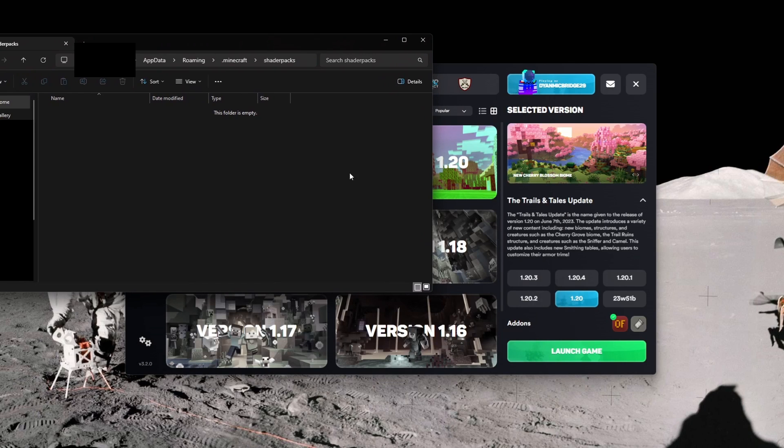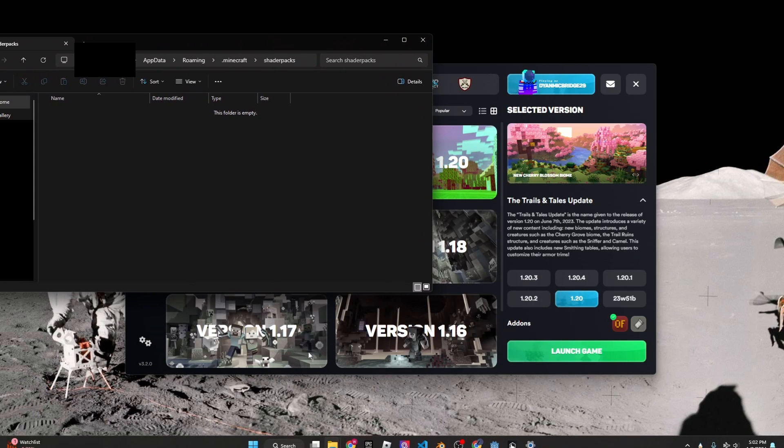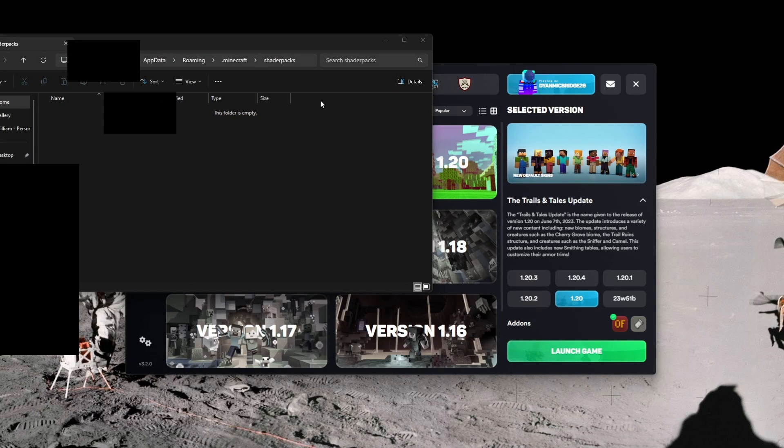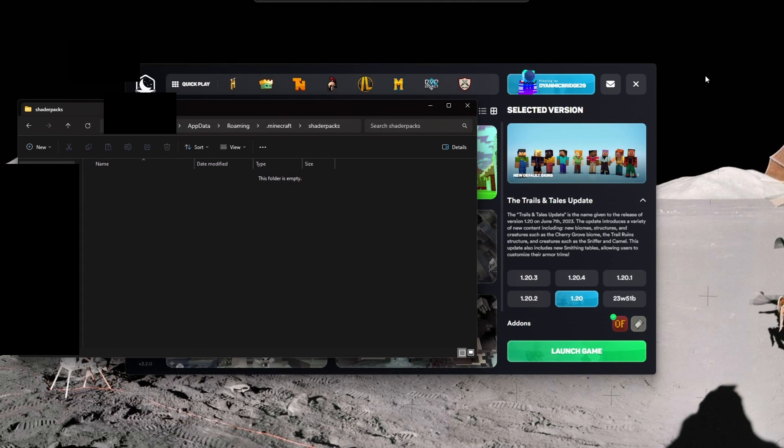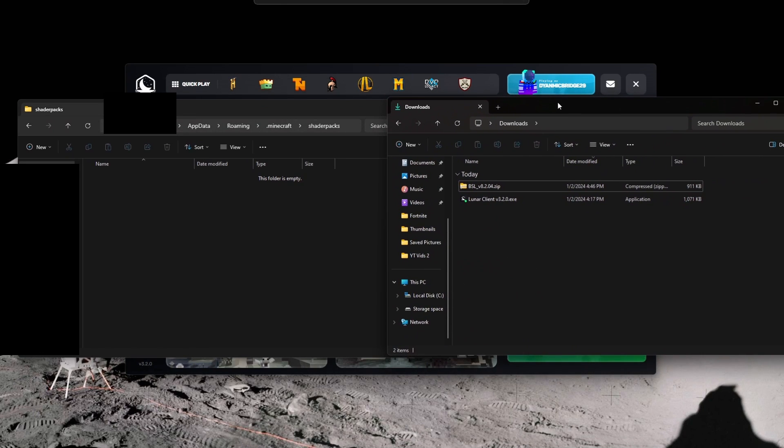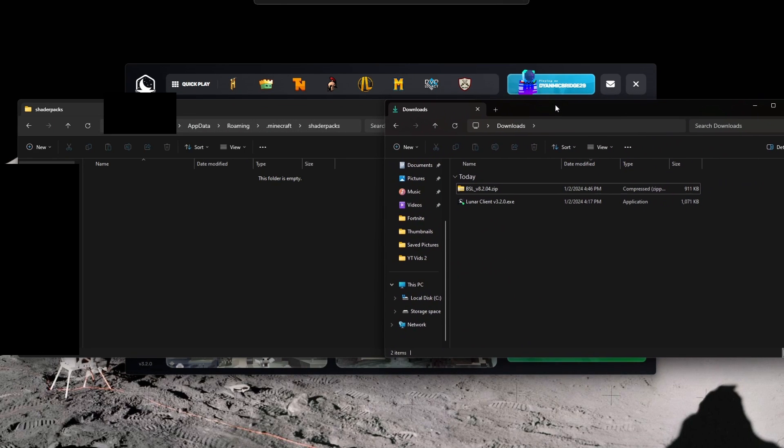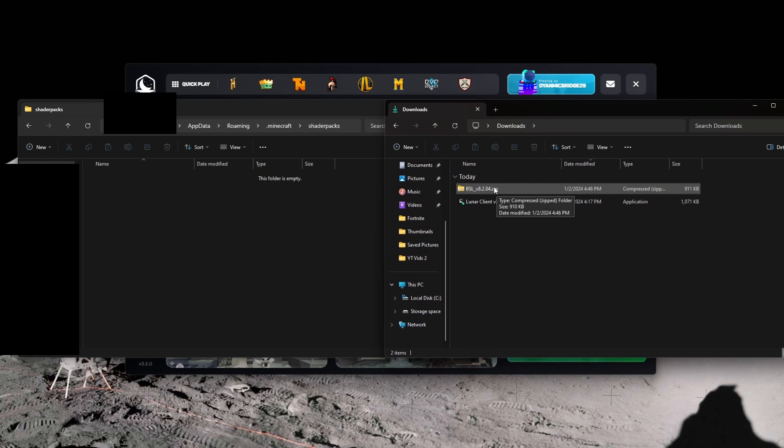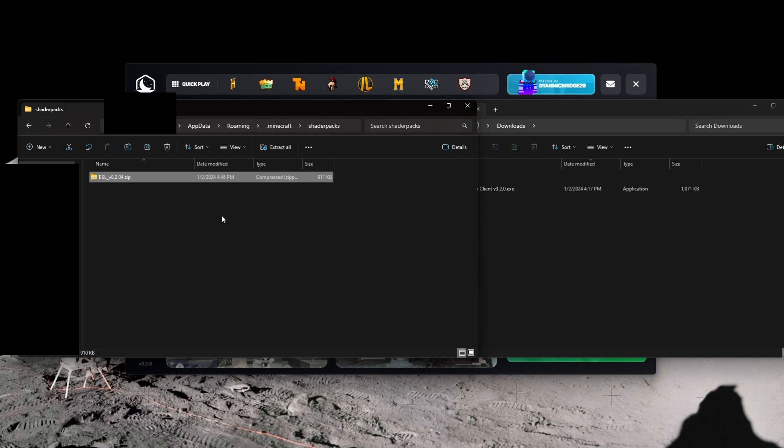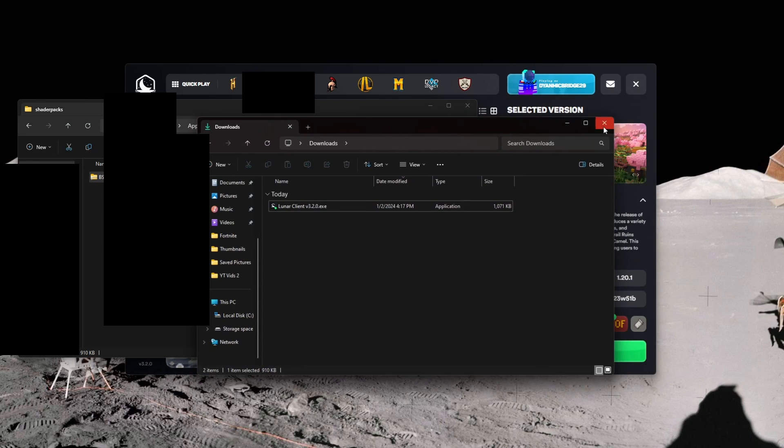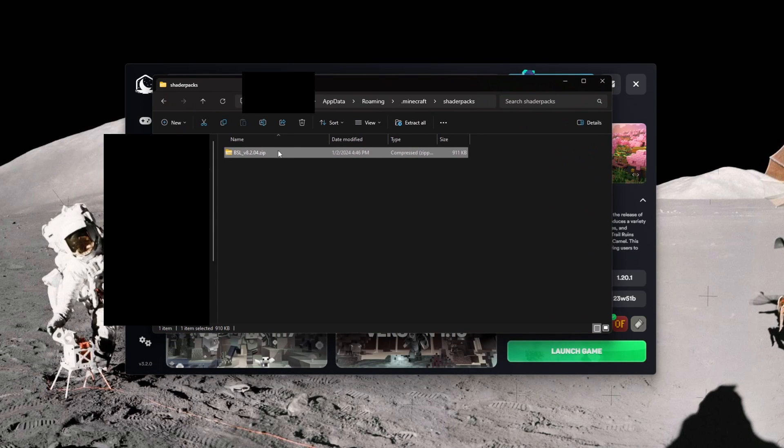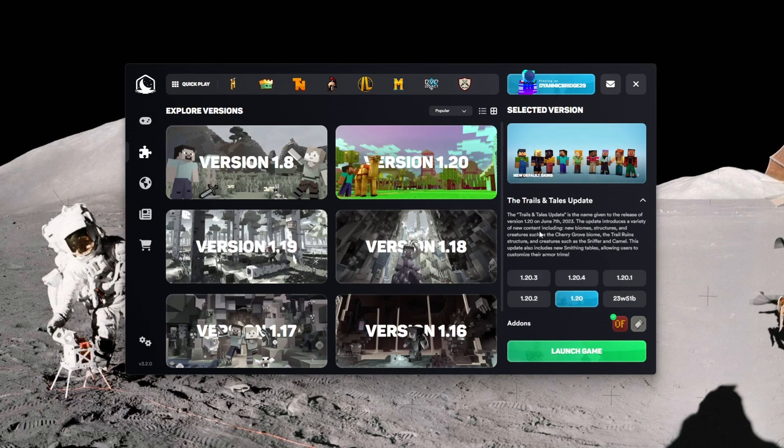Go into shader packs and it should say folder's empty. Bring up your downloads - you have your BSL Shaders or whatever shaders you have. What you want to do is just drag it into shader packs, and that's all you need to do. Close downloads and then keep this here. Minimize this.